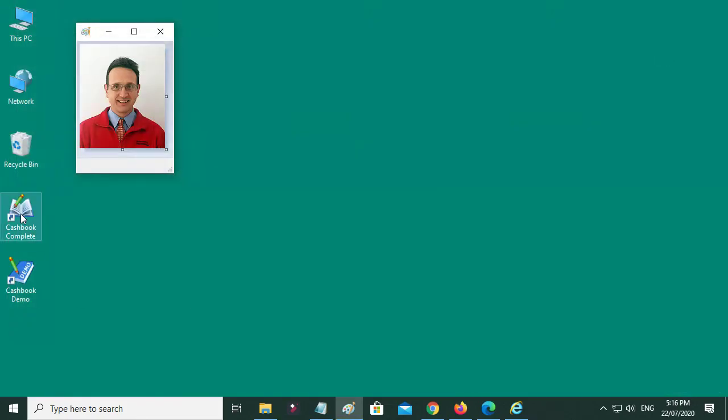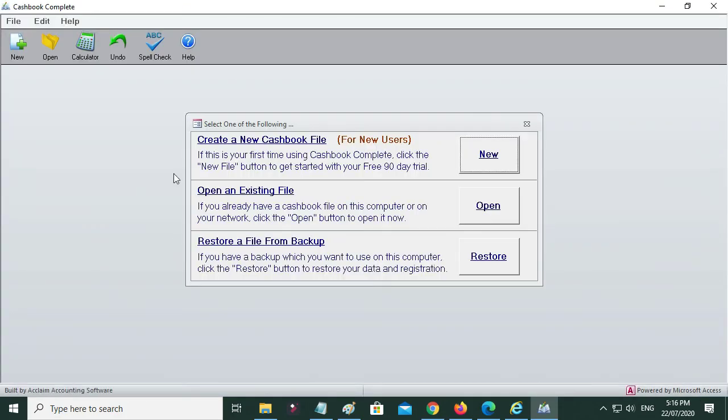And then once you want to run your own set of accounts, double-click the Cashbook Complete icon, and that takes us to the first screen where we start setting things up.